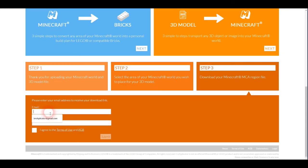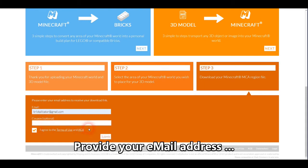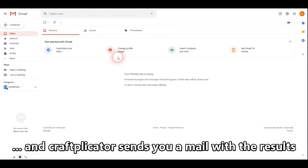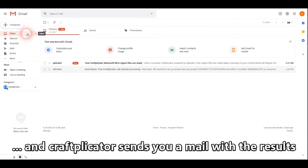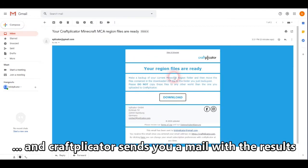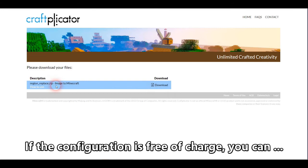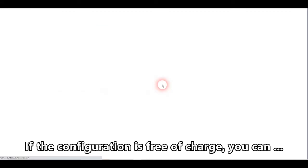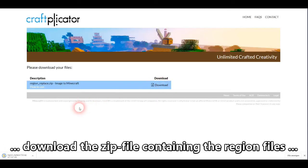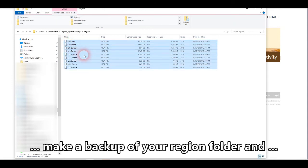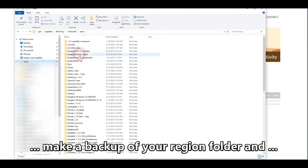I hit processing, then provide the email address where I want my region files to be sent. Hitting submit, and a couple of moments later I see an email in my inbox telling me that my region files are here. I can download them — I get a zip file that I download and open. Once I open it, the zip file contains all the region files that I need to replace in my original world to see the pixel art that has been inserted.